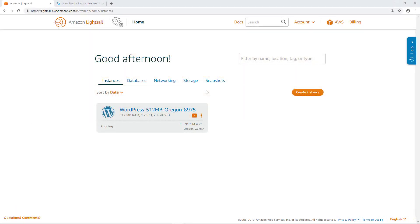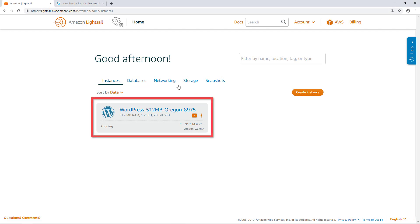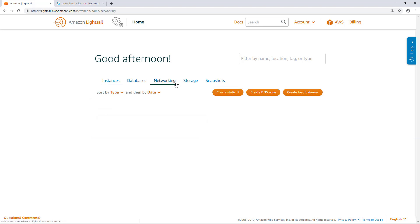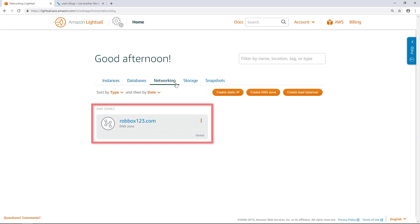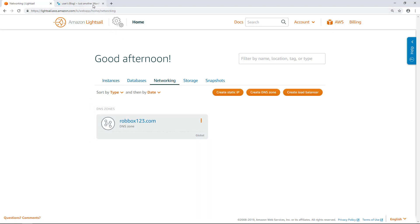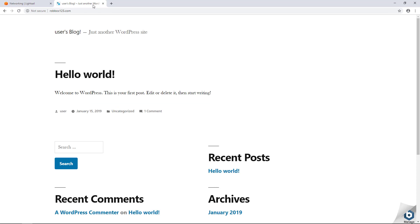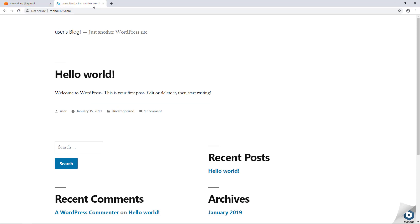After the prerequisites are completed, it's time to get started. By this point, there should be a running WordPress instance, a DNS zone for the domain in LightSail, and the domain should be pointing to the WordPress website. I will use my rawbox123.com registered domain for demonstration purposes in this video.